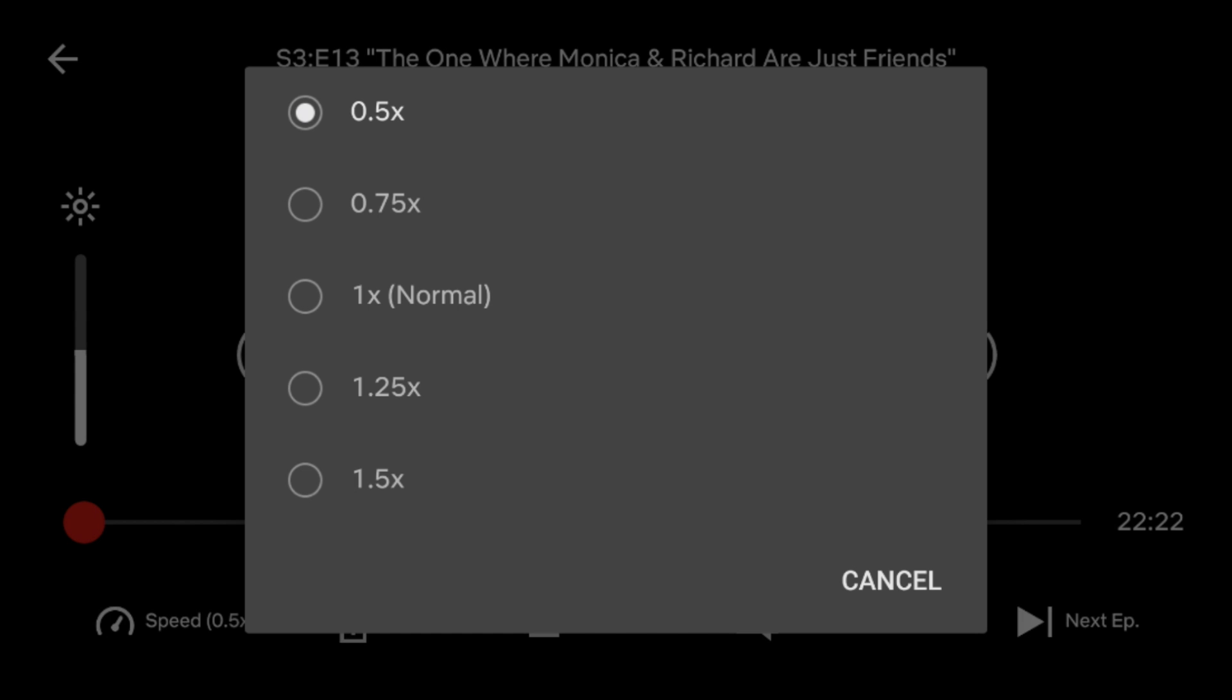The higher the number, the faster the playback speed. Once you've selected a speed, the setting will automatically be applied and the menu will close.